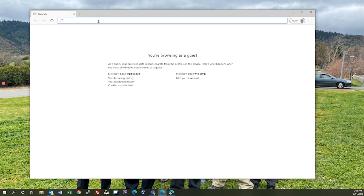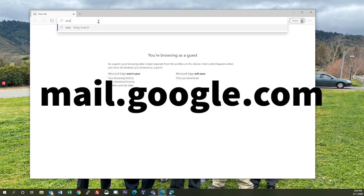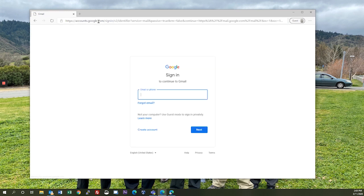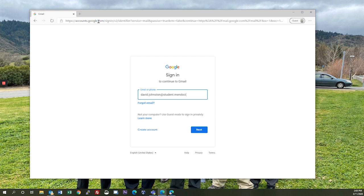The first thing I'm going to do is go to email.google.com and I'm going to log in with my college email, which generally will be your first name and a period and your last name at student at Mendocino.edu, and click on next.